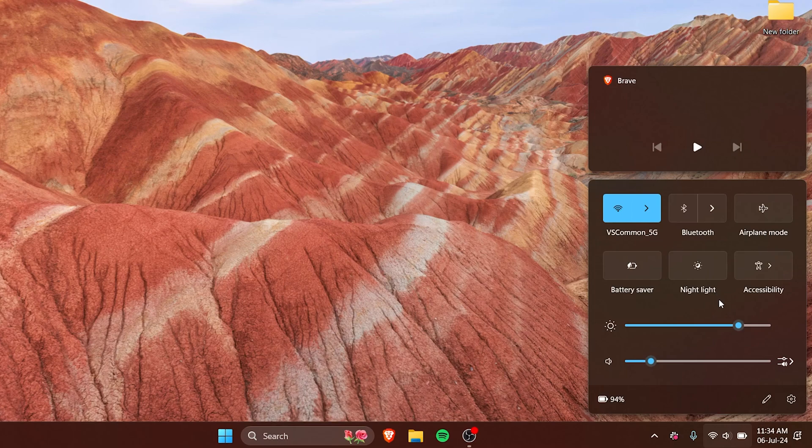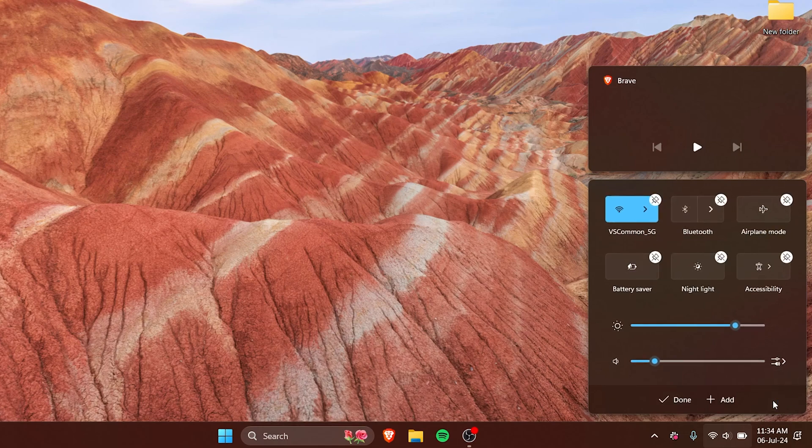So what do you do if you want to change it or customize it according to your liking? Here you have a pencil icon and it says edit quick settings. So if you click on that, here you can see we can unpin whatever we like.